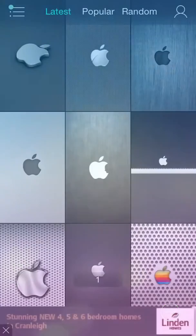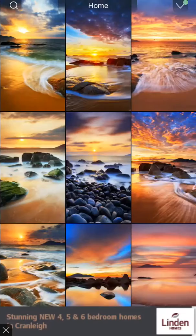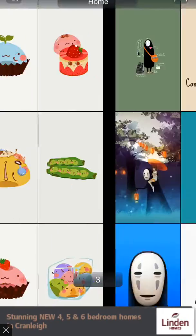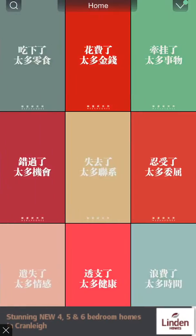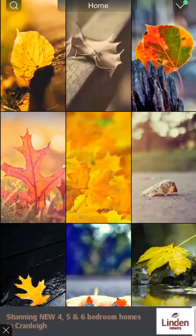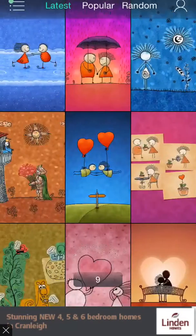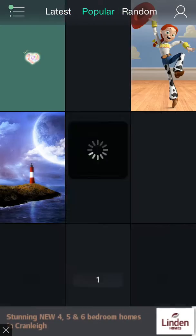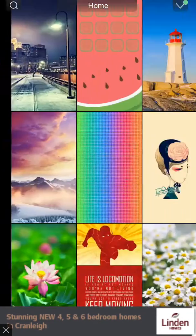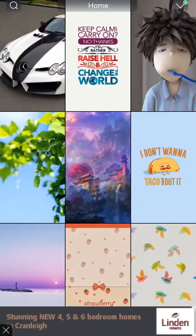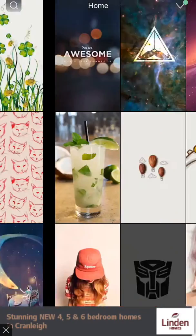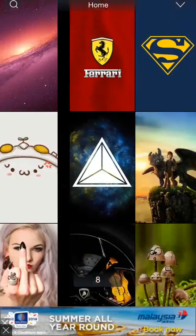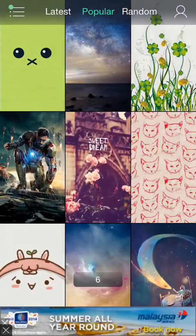This one just shows you lots of different backgrounds for your home screen if you can't decide what to have. You can search anything in and they will come up. They're just really good quality photos and I just think they're nice.